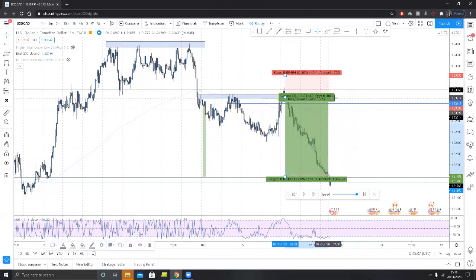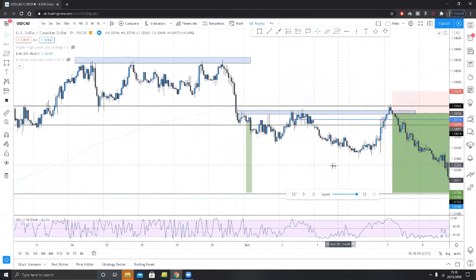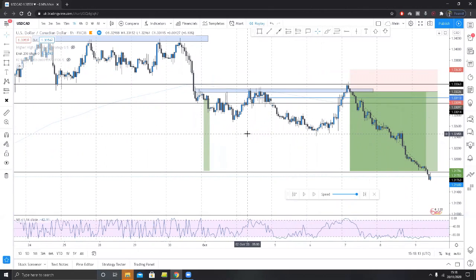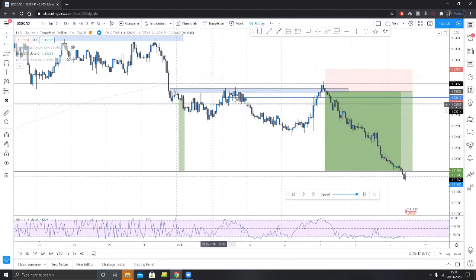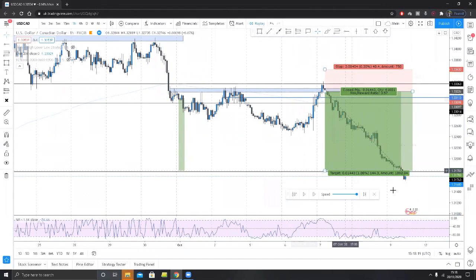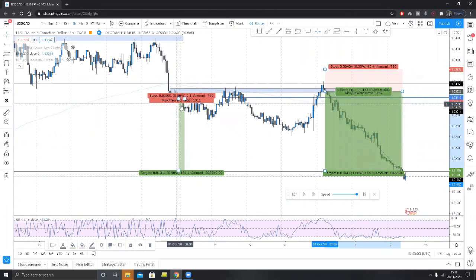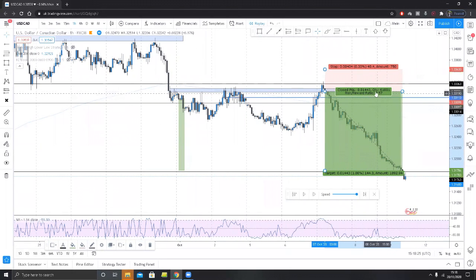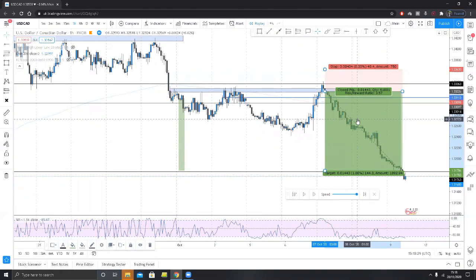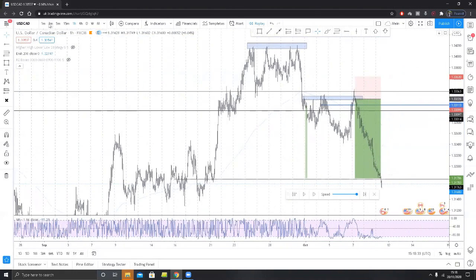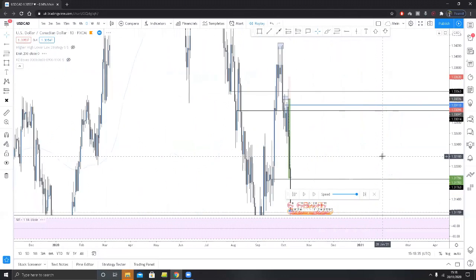Beautiful. This is why break evens are not a problem — or losses for that matter. They're just not a problem because when you have a systematic strategy, even if this was a loss, we'd still be up in this case two and a half times whatever you're risking — two and a half multiples — just in that simple strategy. So I hope that makes sense.